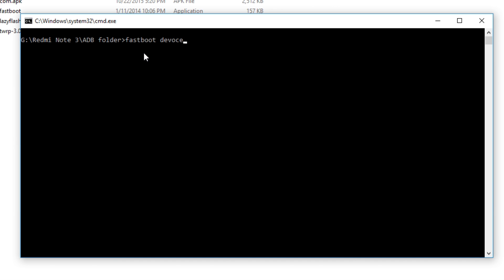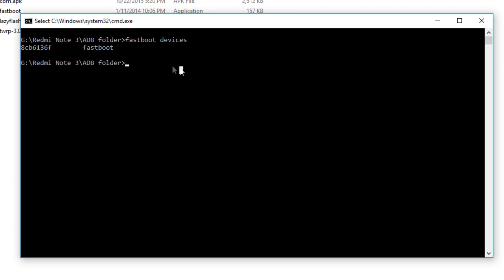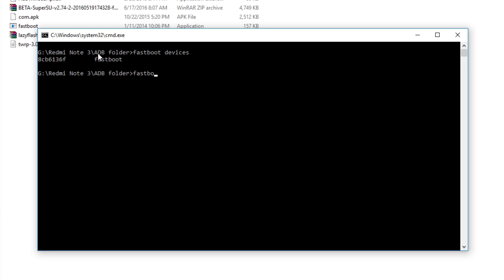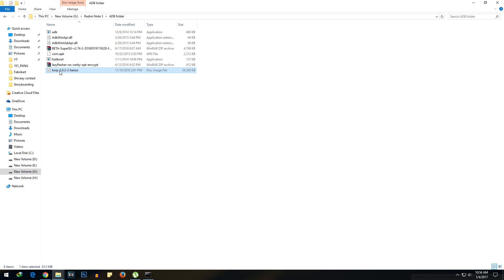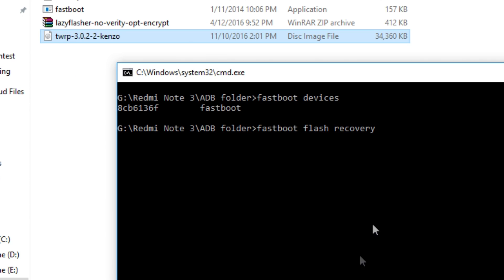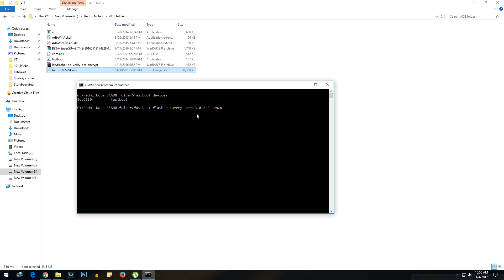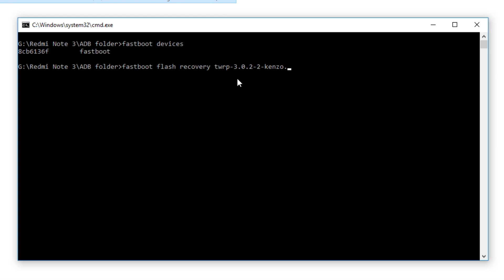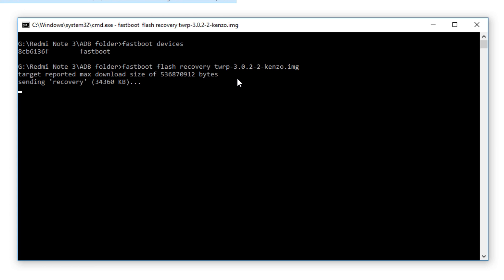Type 'fastboot devices' and your device should be recognized. After this we need to flash the TWRP recovery image, so type the command: fastboot flash recovery, followed by a space and the recovery file name. Copy the TWRP recovery filename and paste it with the .img extension. Press Enter and TWRP recovery will be flashed permanently.